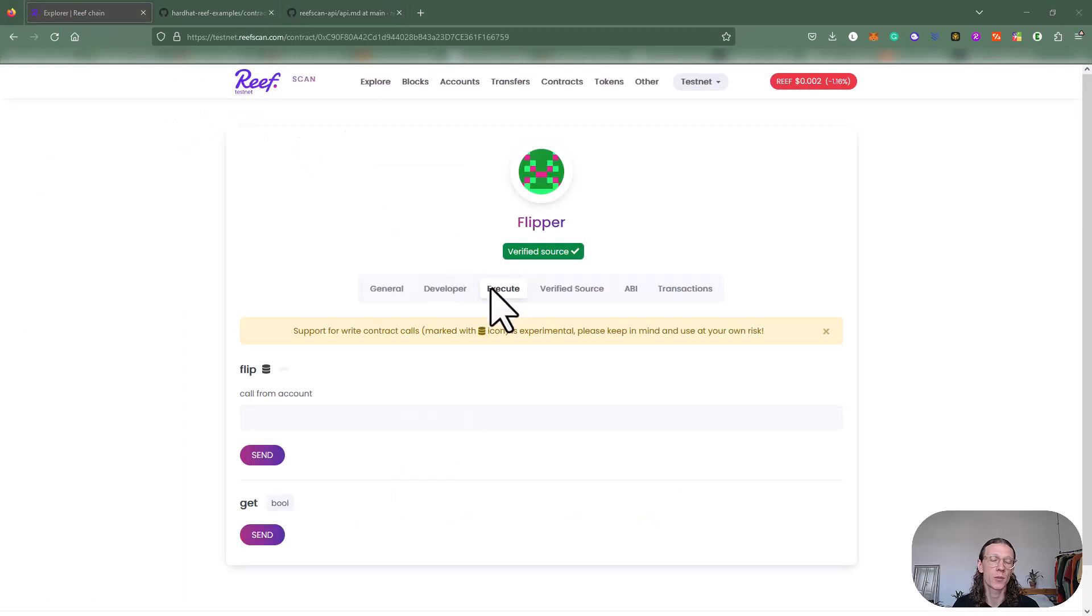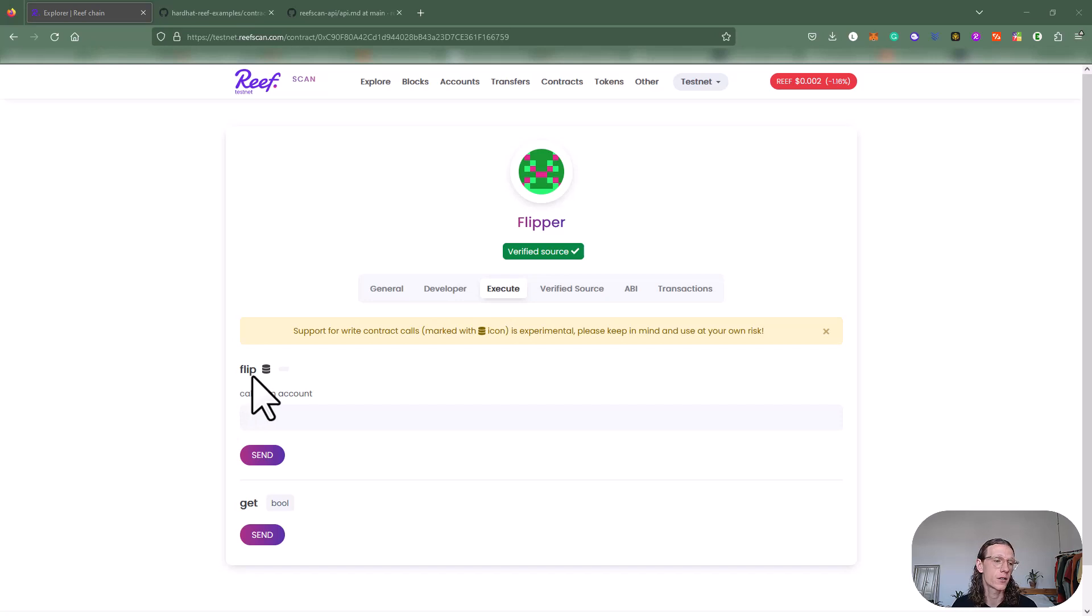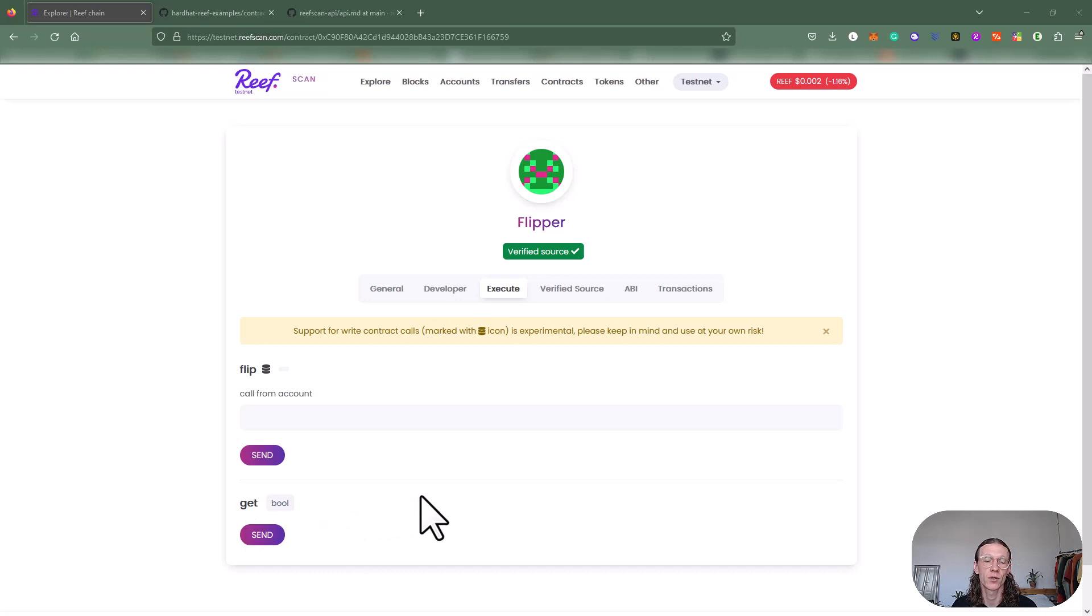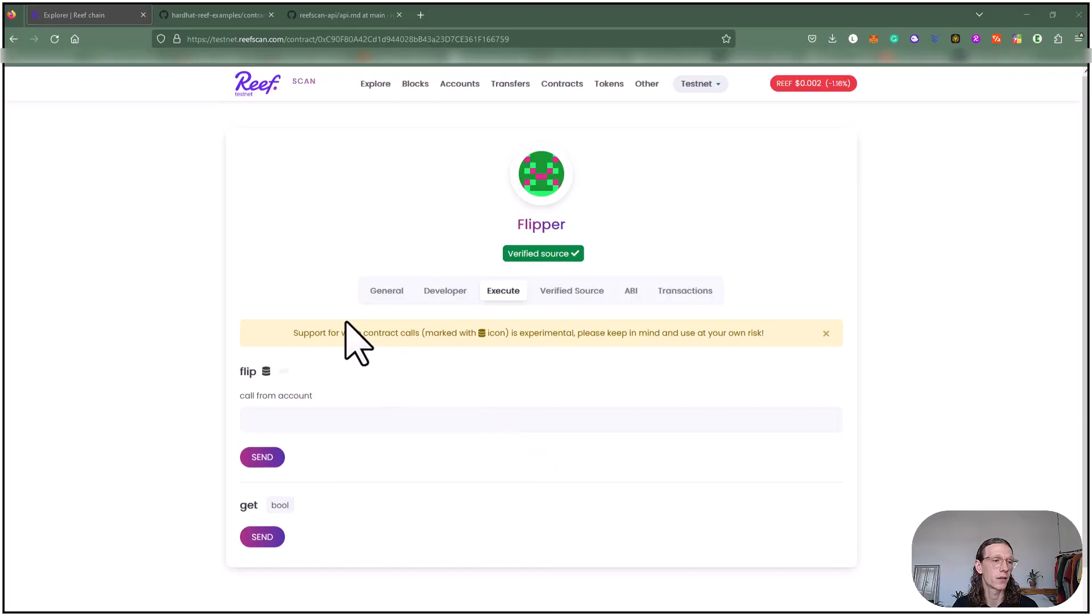Another option here is to execute the functions. Basically we have two functions here: one called flip and the other one called get. Let's basically just go back to our IDE and have a look at the contract again.